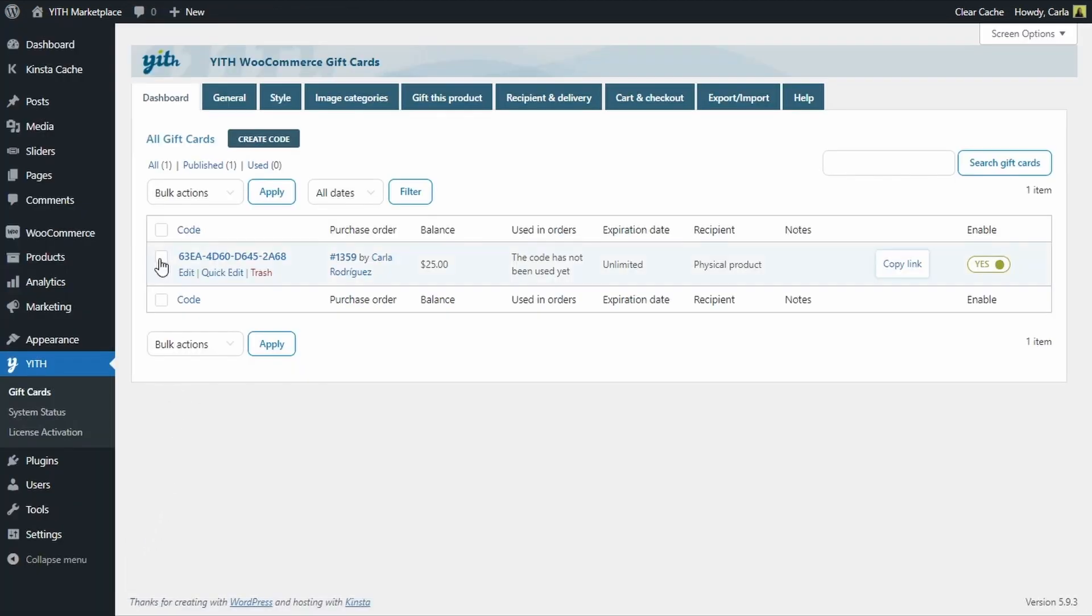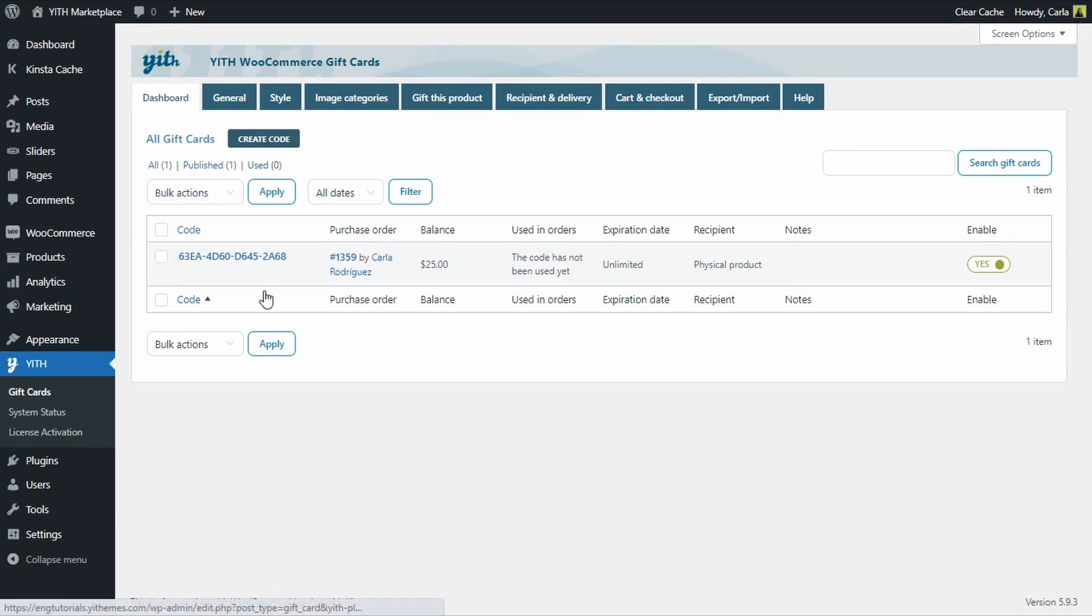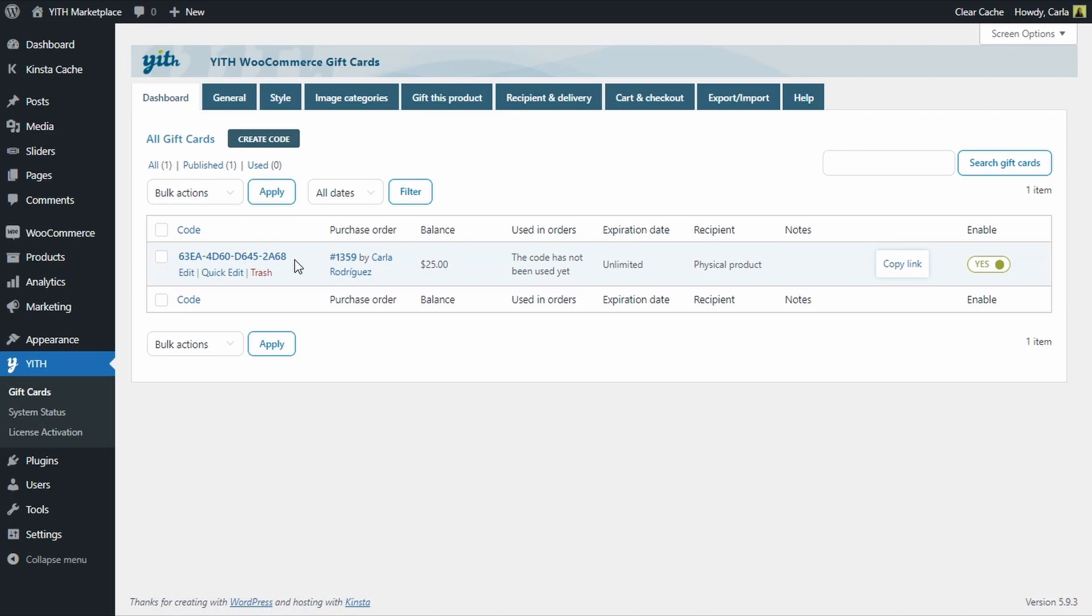So here I have the physical gift card that I just purchased as a customer. The code was generated automatically. Here you can see that it's a physical product so it doesn't really have a recipient here, no email address for the recipient.